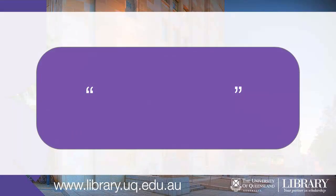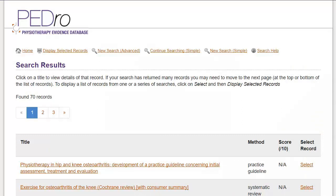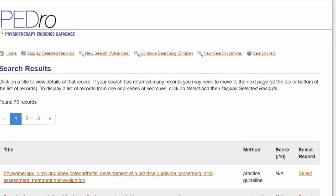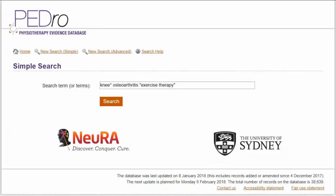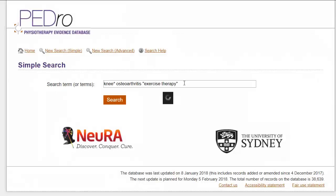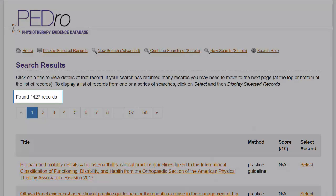Quotation marks tell PEDro to search the words as a phrase. If you wish to change or refine your search results, perhaps by adding another keyword, click on Continue Searching Simple at the top of the page, or use your browser's Back button to return to the original search box. It's a good idea to try searching with one keyword first — 'osteoarthritis' as an example — to give you an idea how many records are in PEDro on this topic.